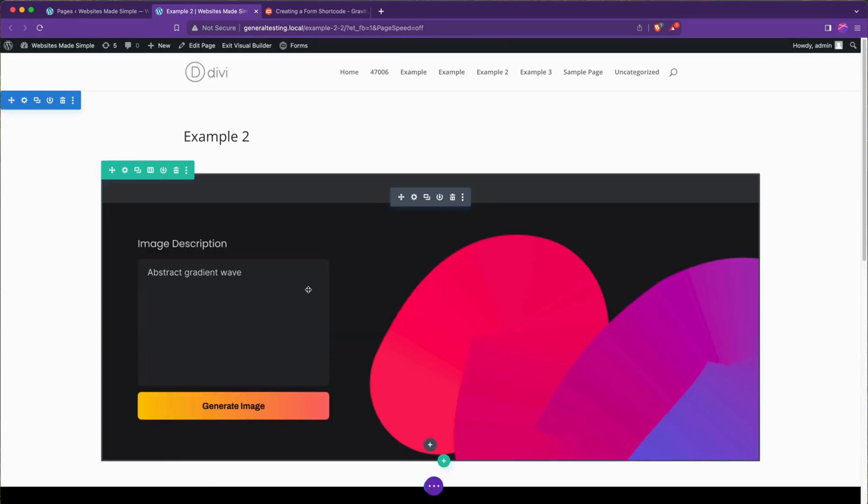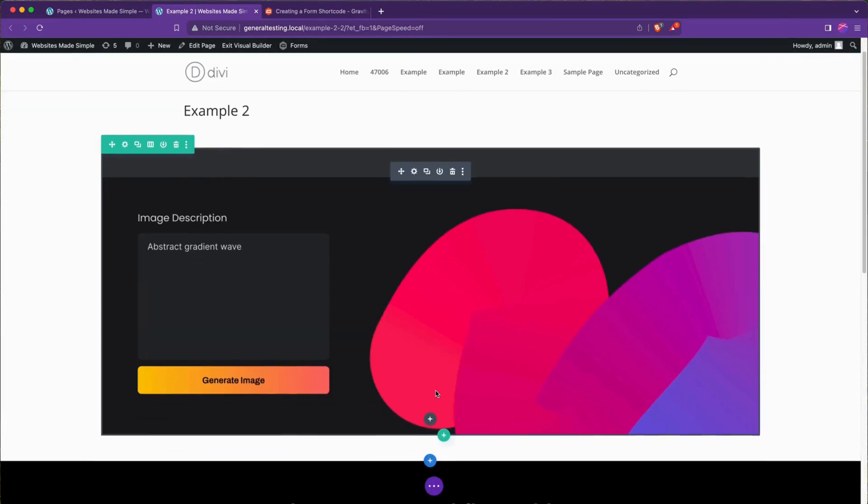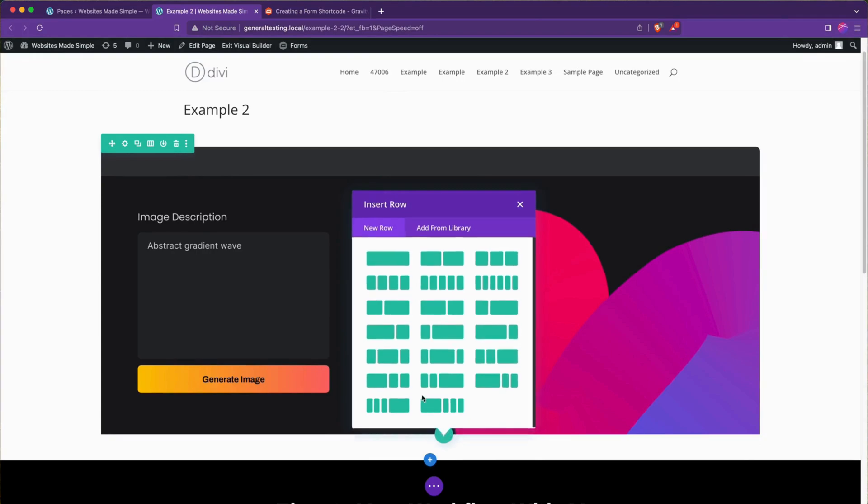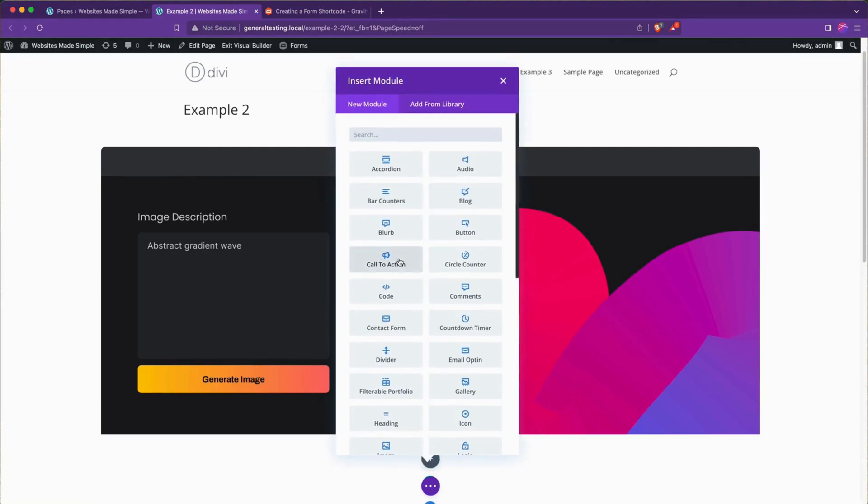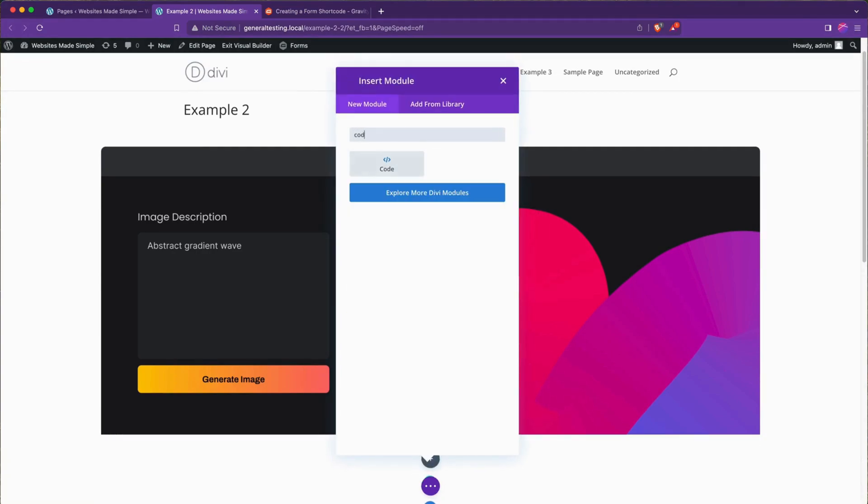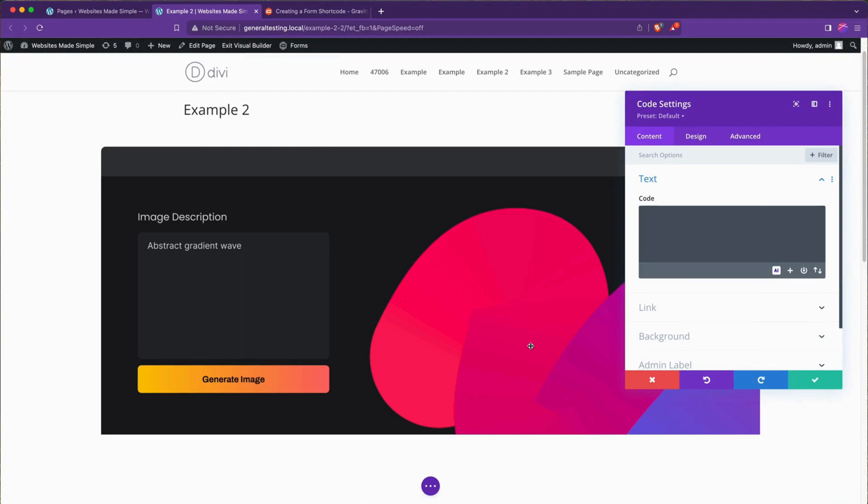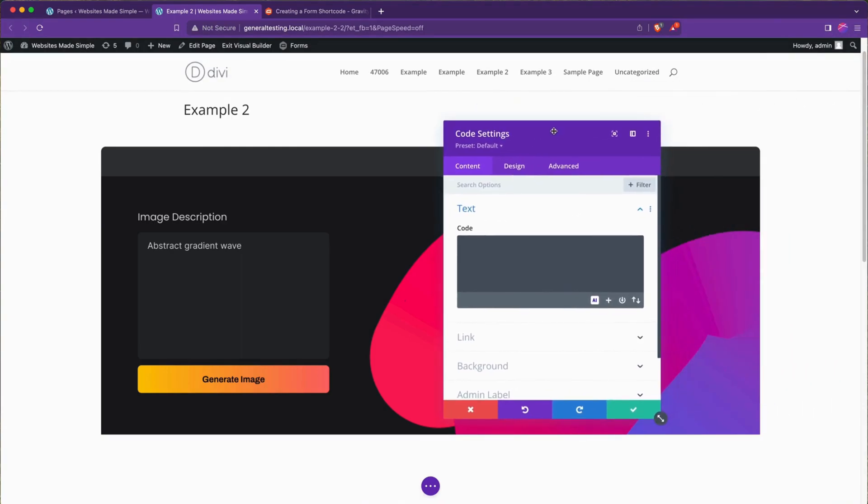We're going to go down to add a new row, and I'm going to add a code block. Code block just kind of helps us keep things clean. That's how I like to add short codes to Divi pages.